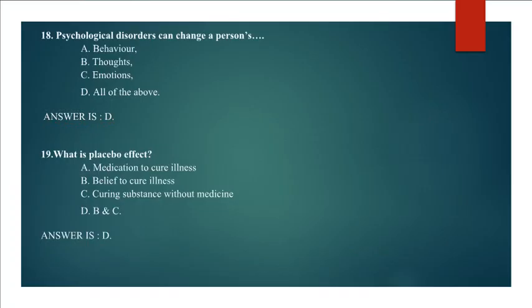Question 18: Psychological disorders can change a person's A. Behavior, B. Thoughts, C. Emotions, D. All of the above. Answer is D. All of the above.